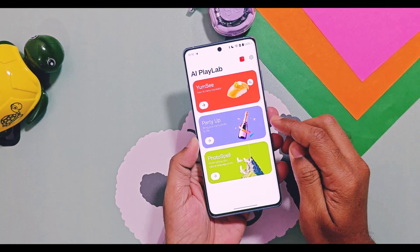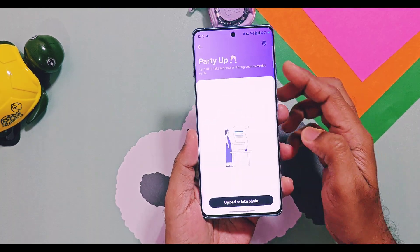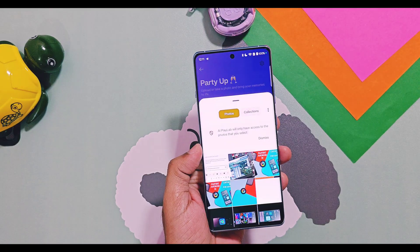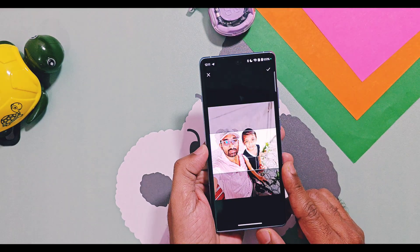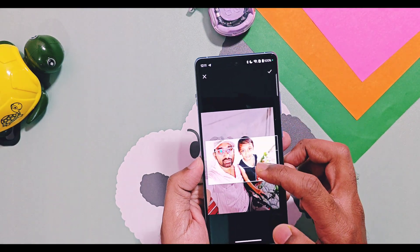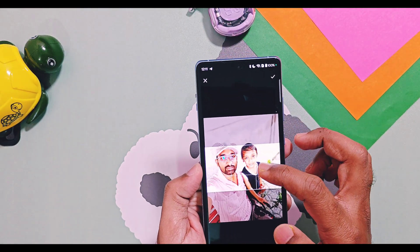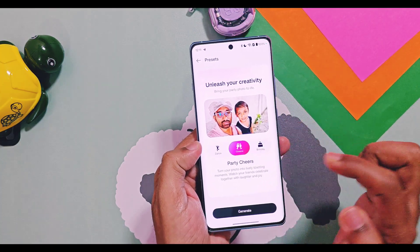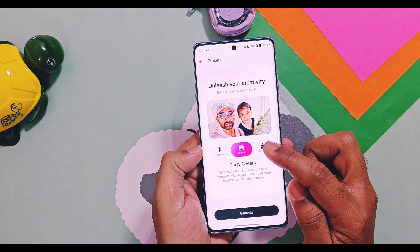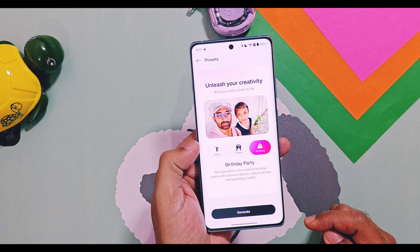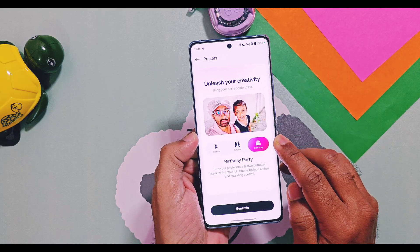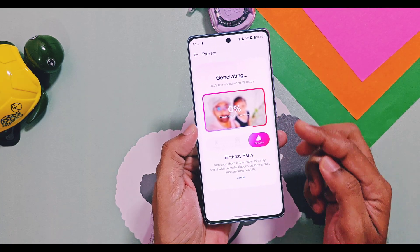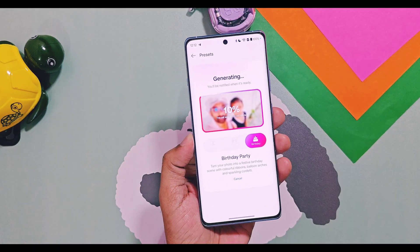Next is Party Up — my favorite AI feature. It gives your old photos an amazing live video look. Just select a photo, choose the theme, and adjust the selection to cover the face and top of the body of the objects in the image. For now it includes birthday cheers and dance themes. For example, I selected the birthday theme here, and OnePlus AI will generate the video from the selected image.